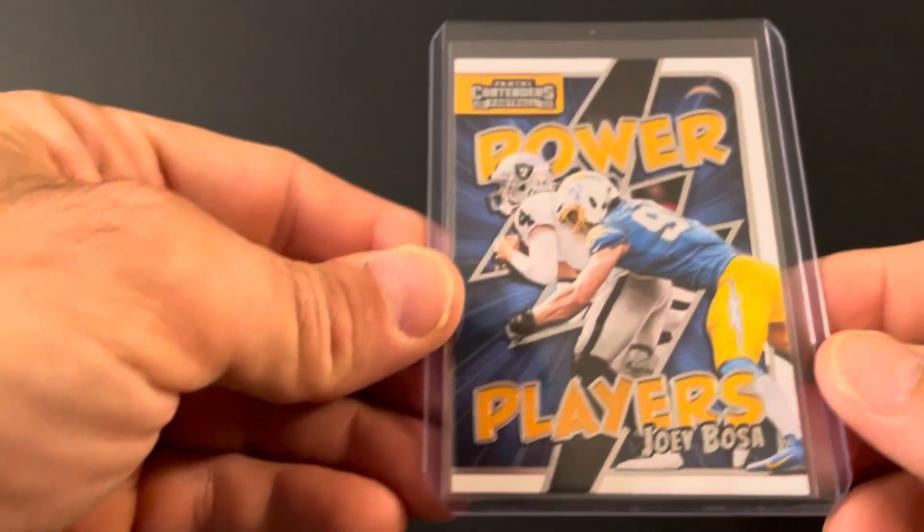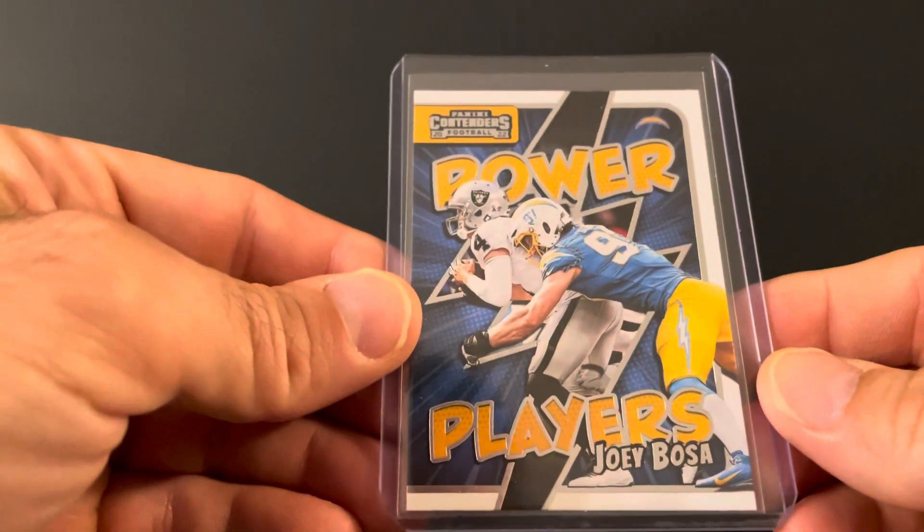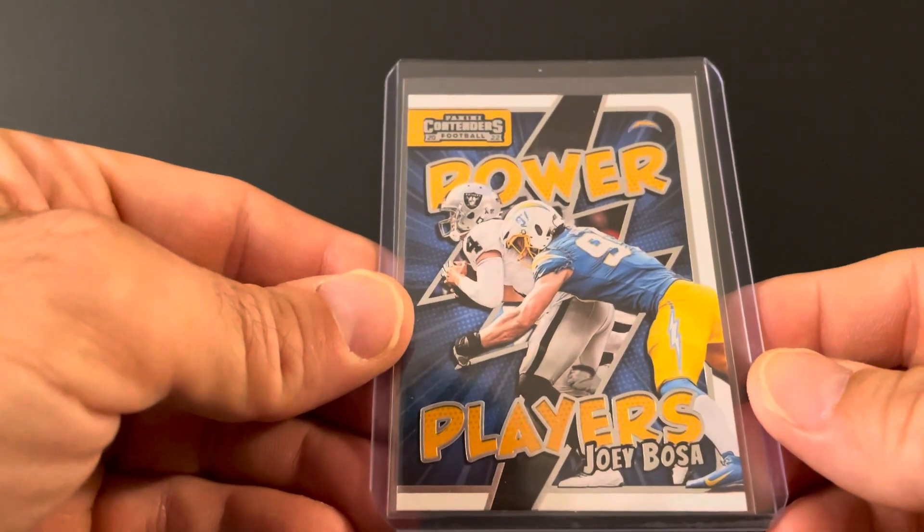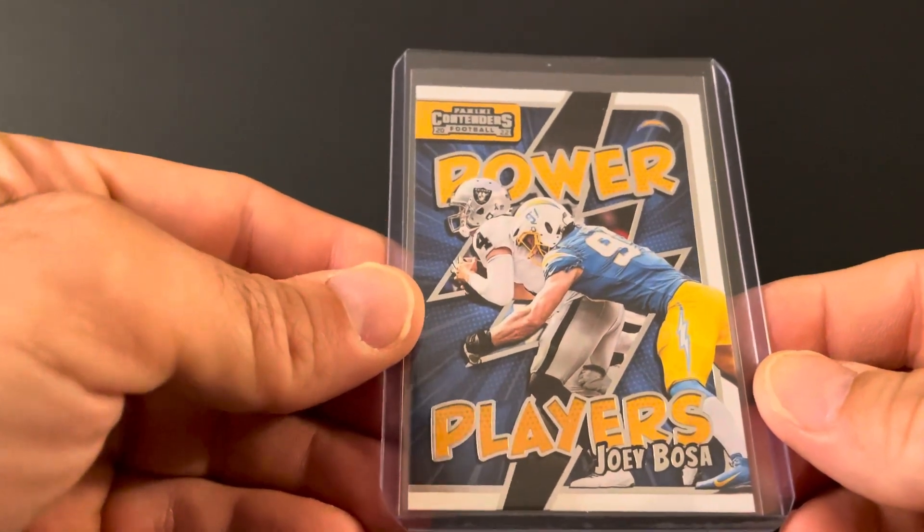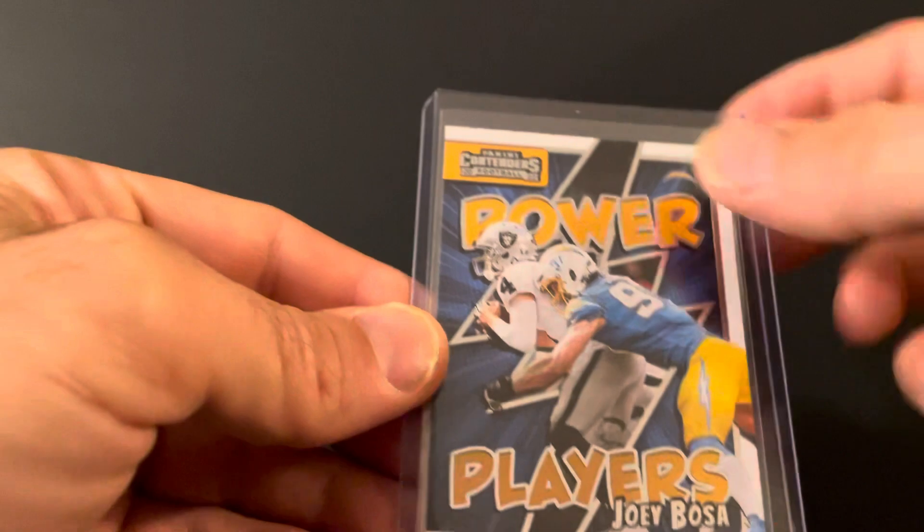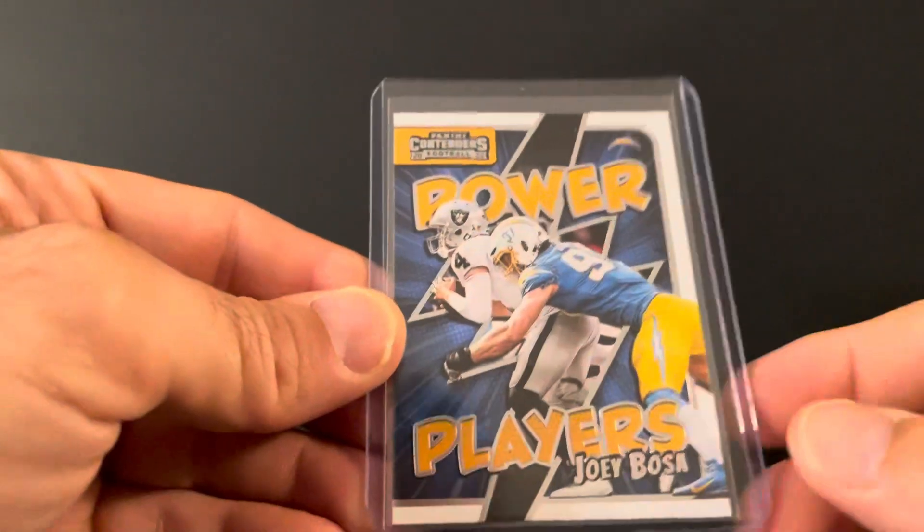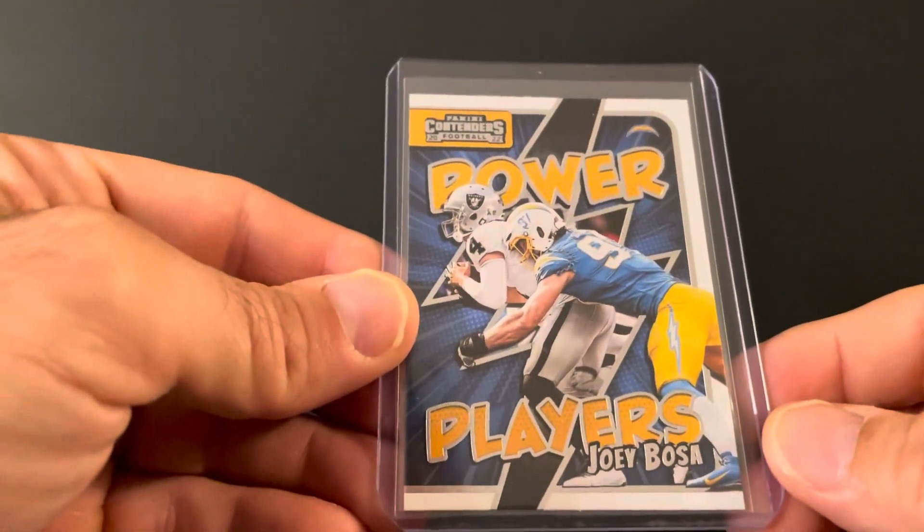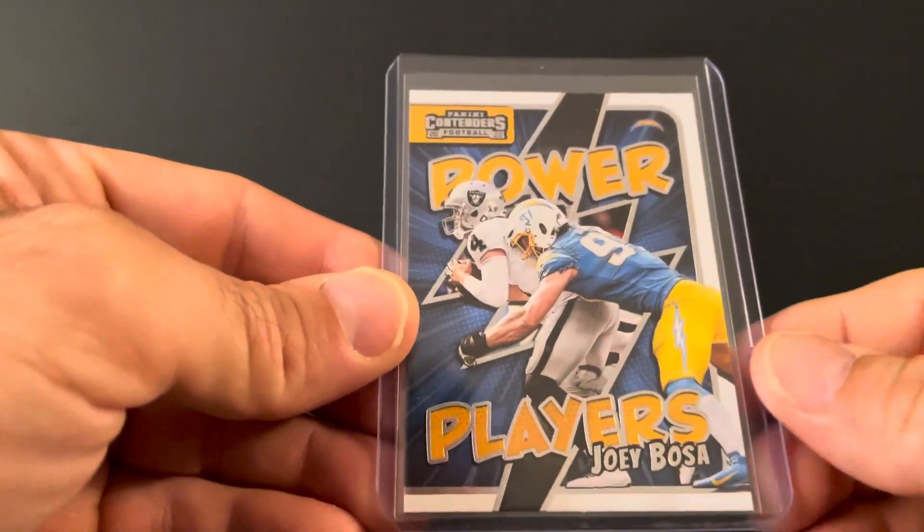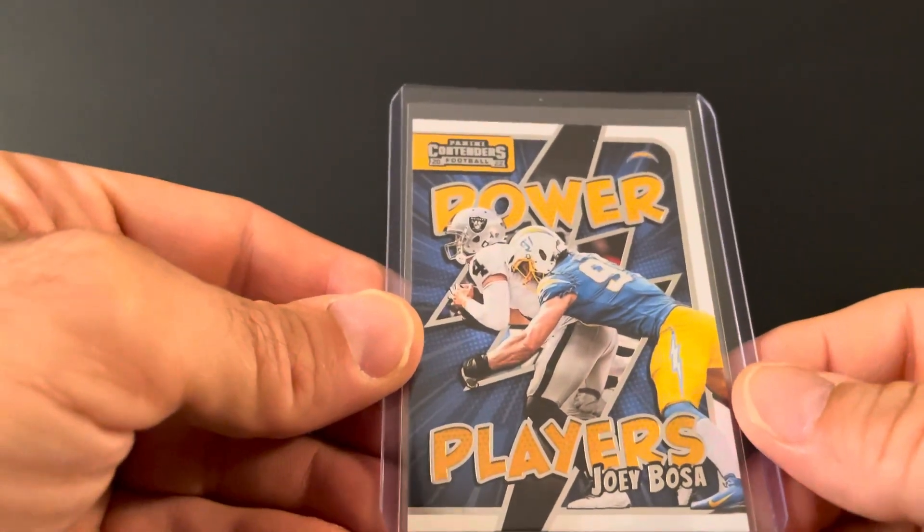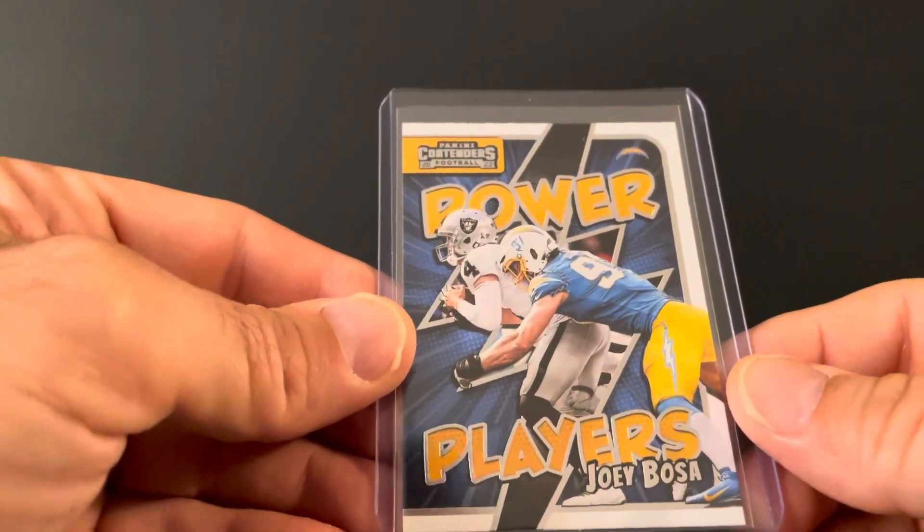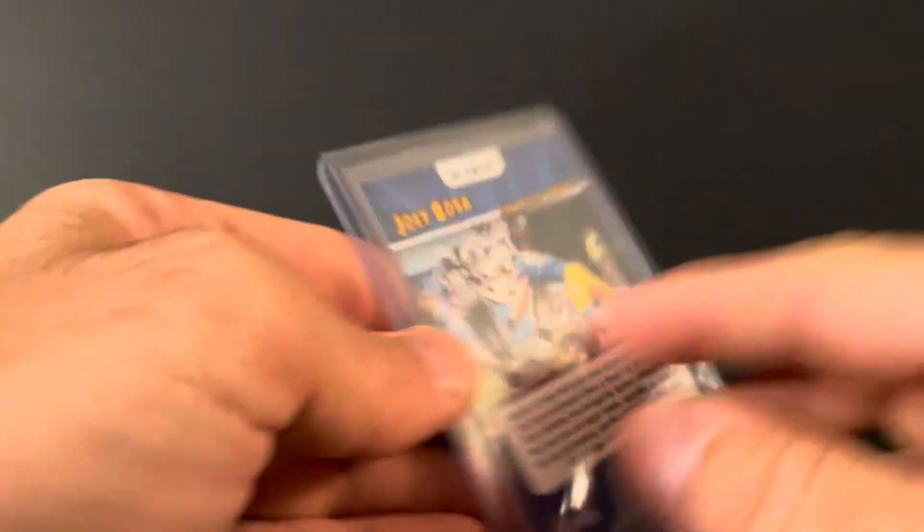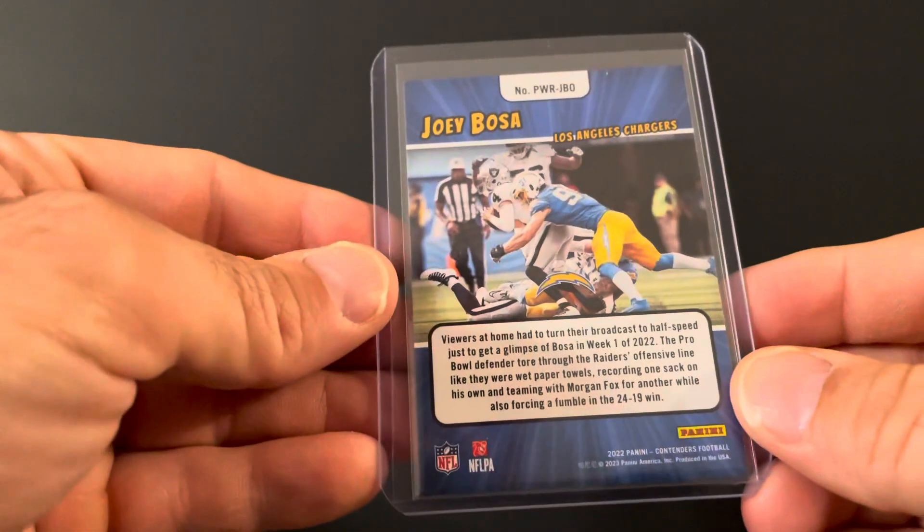Picked up the Joey Bosa Power Players. Second Derek Carr there. I just liked the card, liked the shot, didn't have it, added it to the collection.